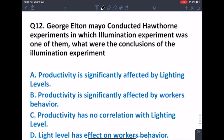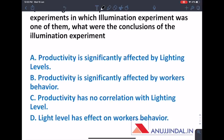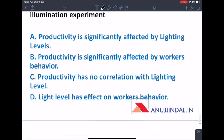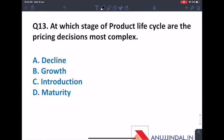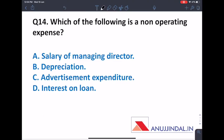According to RTI 2005, information should be provided within 30 days. George Elton Mayo conducted the Hawthorne experiment, of which the illumination experiment was one part. The conclusion of the illumination experiment was that lighting levels have no effect on workers' behaviour — answer C. At which stage of the product life cycle are pricing decisions most complex? The answer is the maturity stage, because many competitors enter the market at that point.